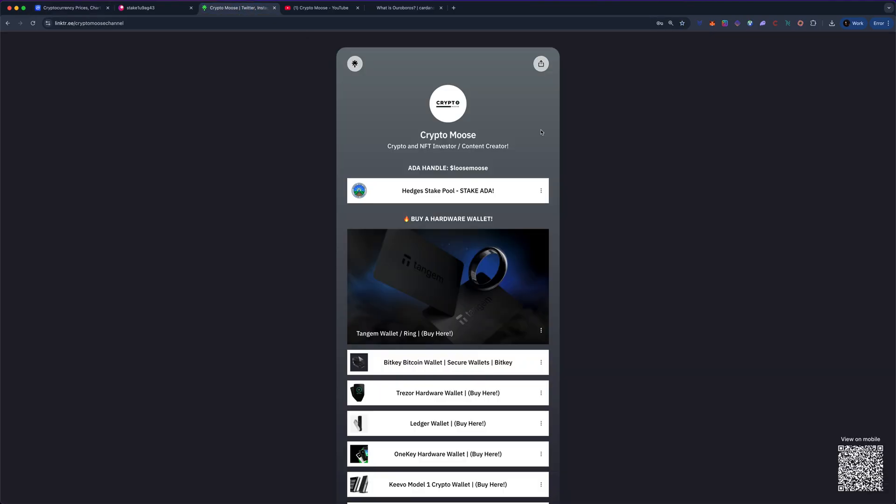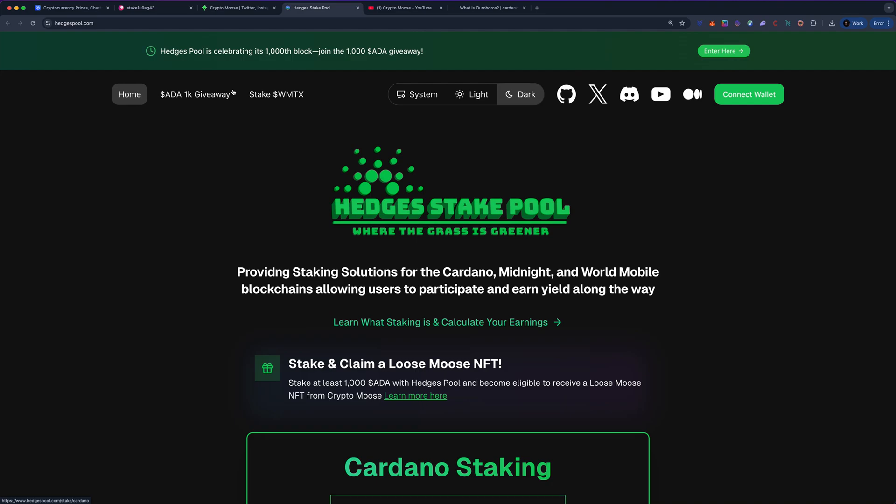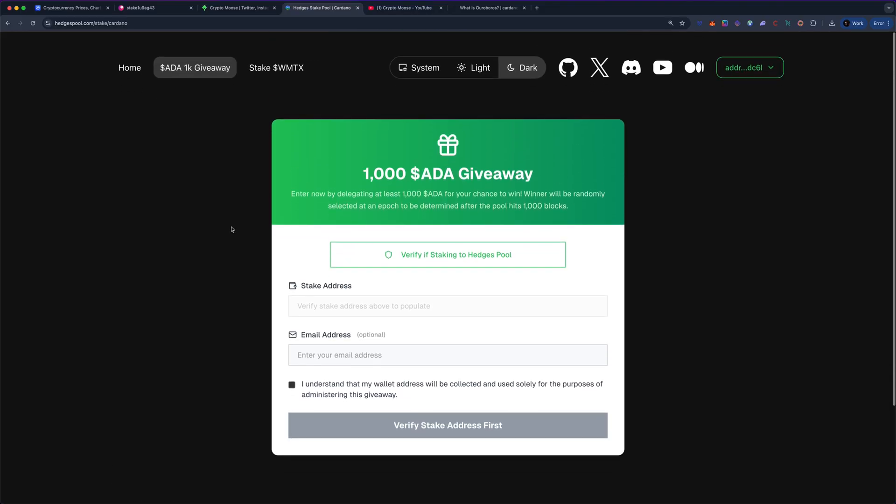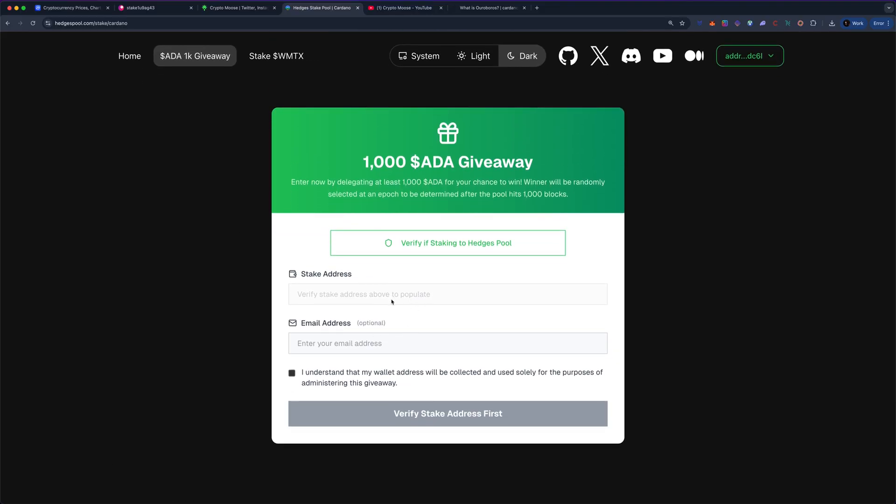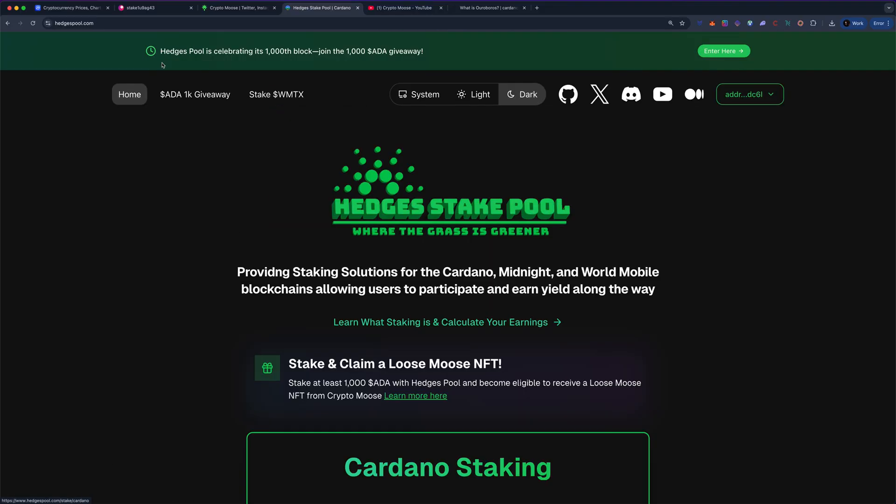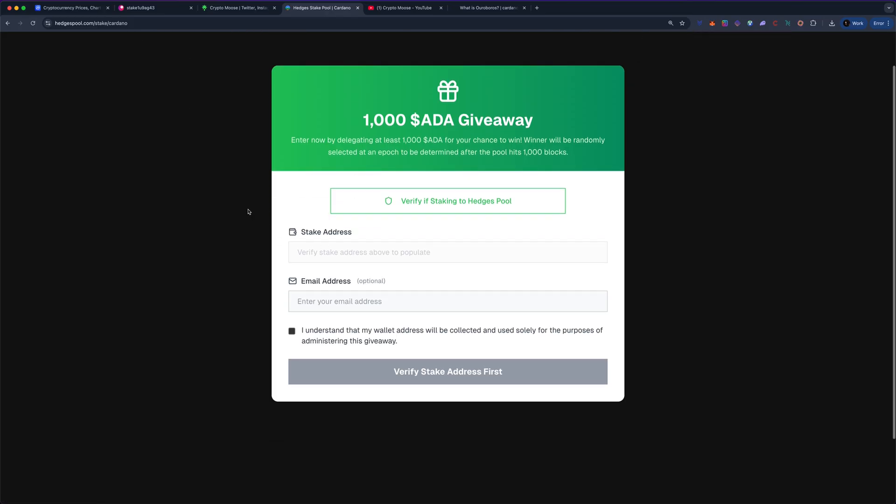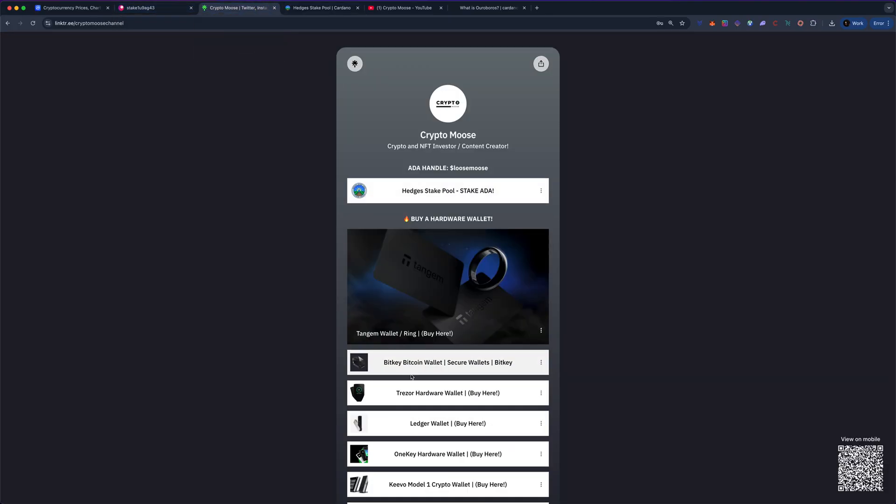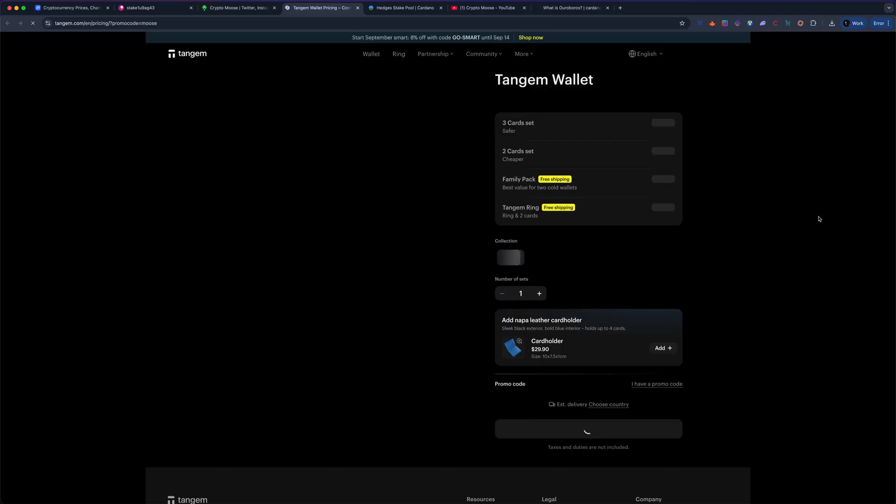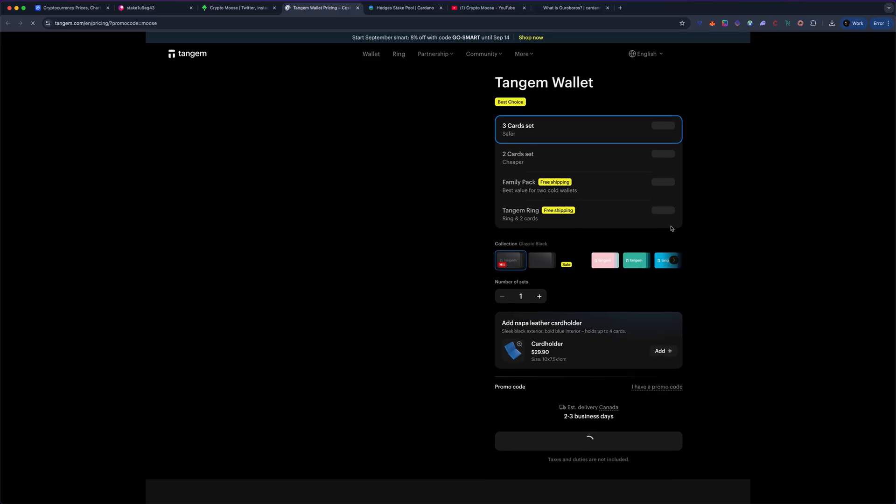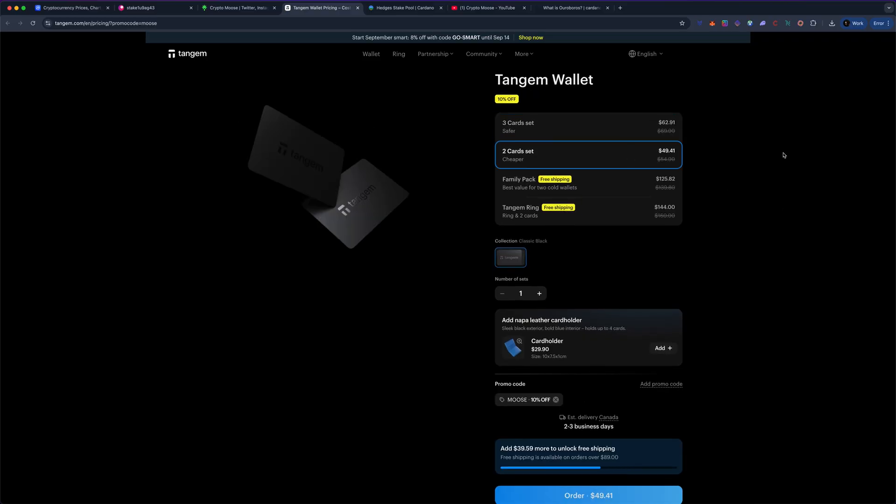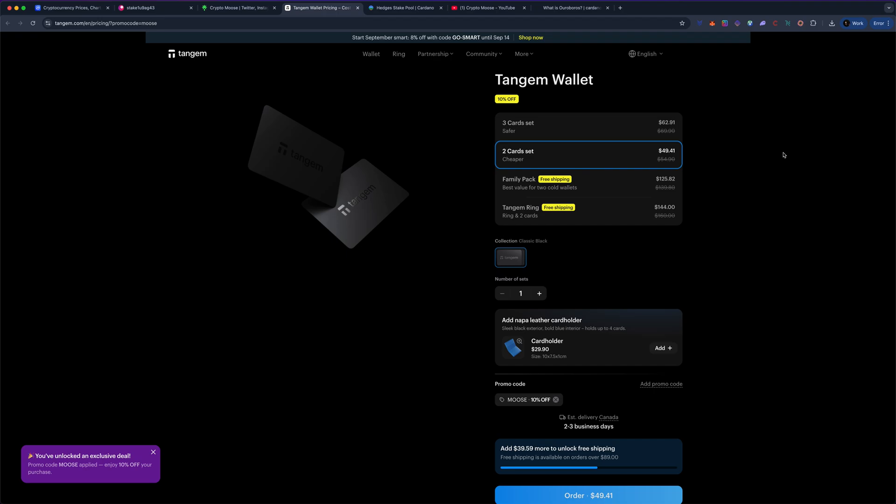You guys can go to the link tree which I have pinned everywhere. Delegate to the Hedges stake pool. We are also doing our thousand Cardano giveaway. Follow the steps, just go to the website, click on ADA giveaway, put in your wallet and you could win a thousand ADA. It's that simple. If you guys want, pick up a hardware wallet. Get loose on one of those Tangem. Tangem, for 50 or 60 bucks, you get a three-card set. 50 bucks, you get one of the best non-custodial cold wallets in the world.